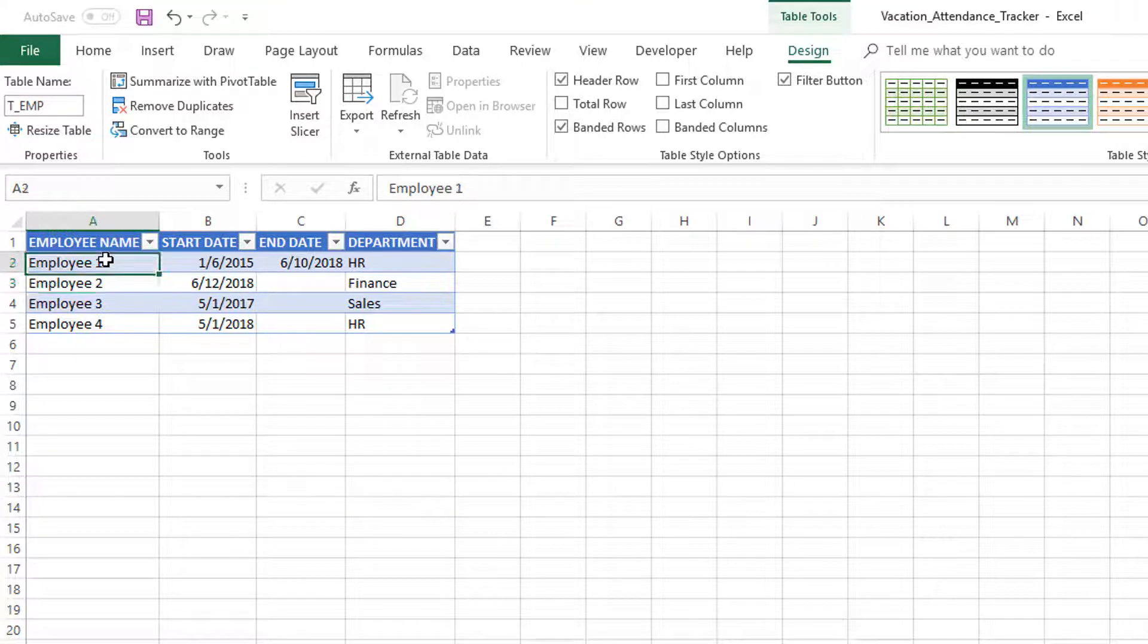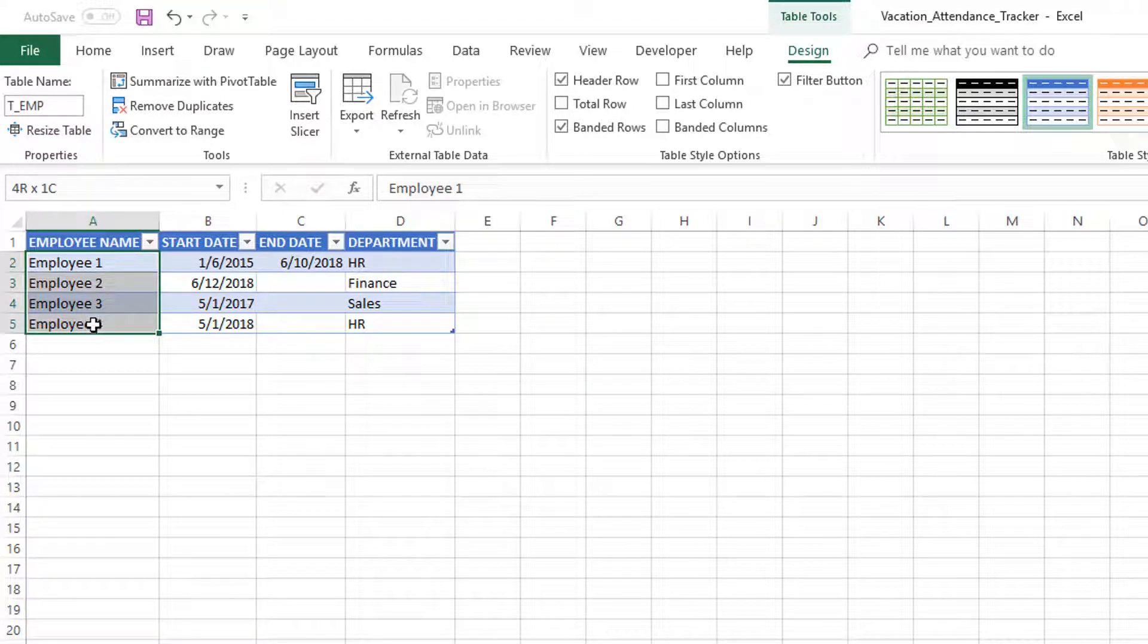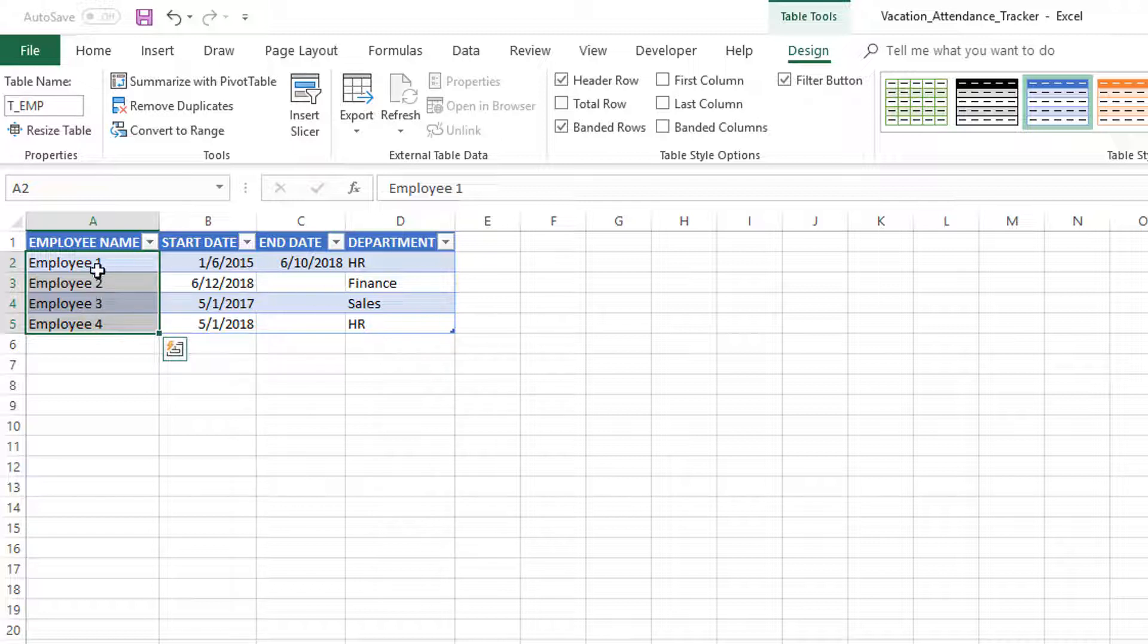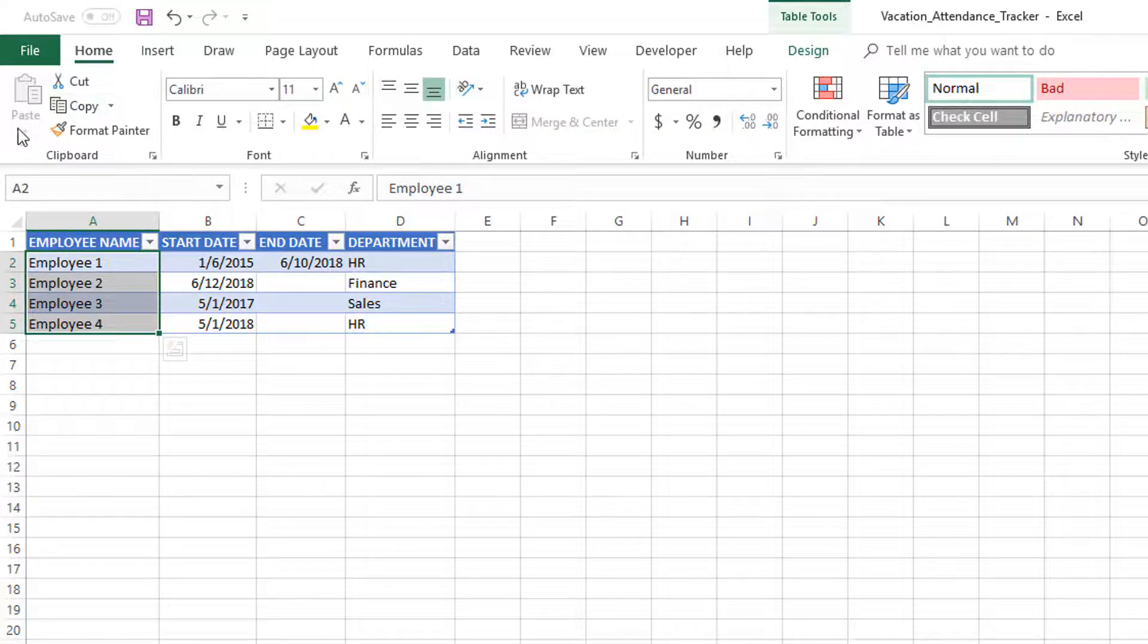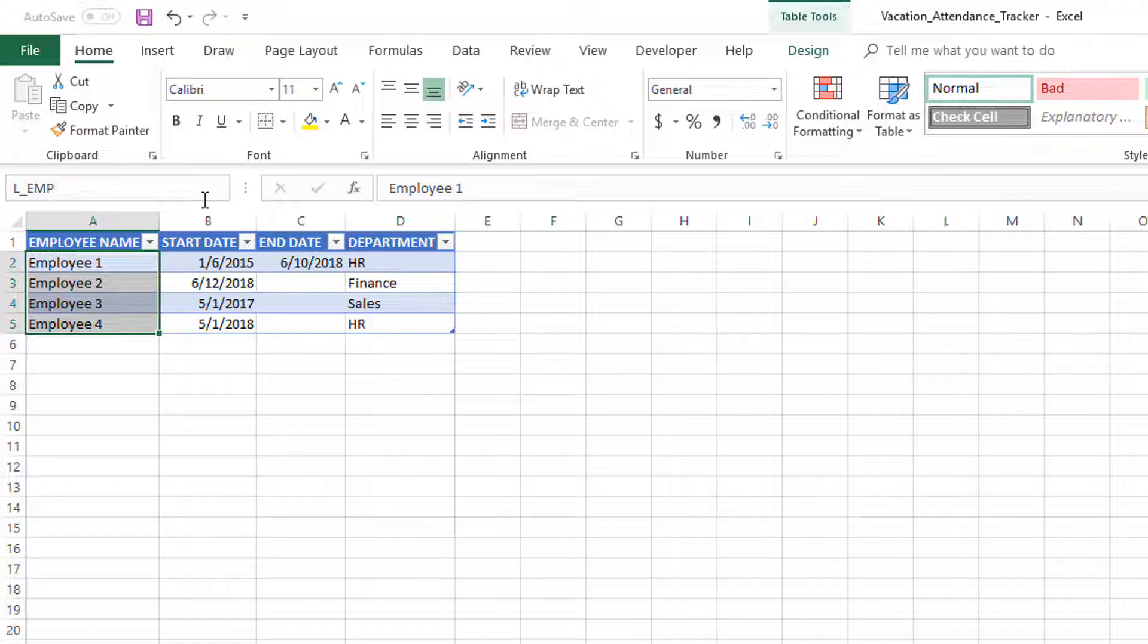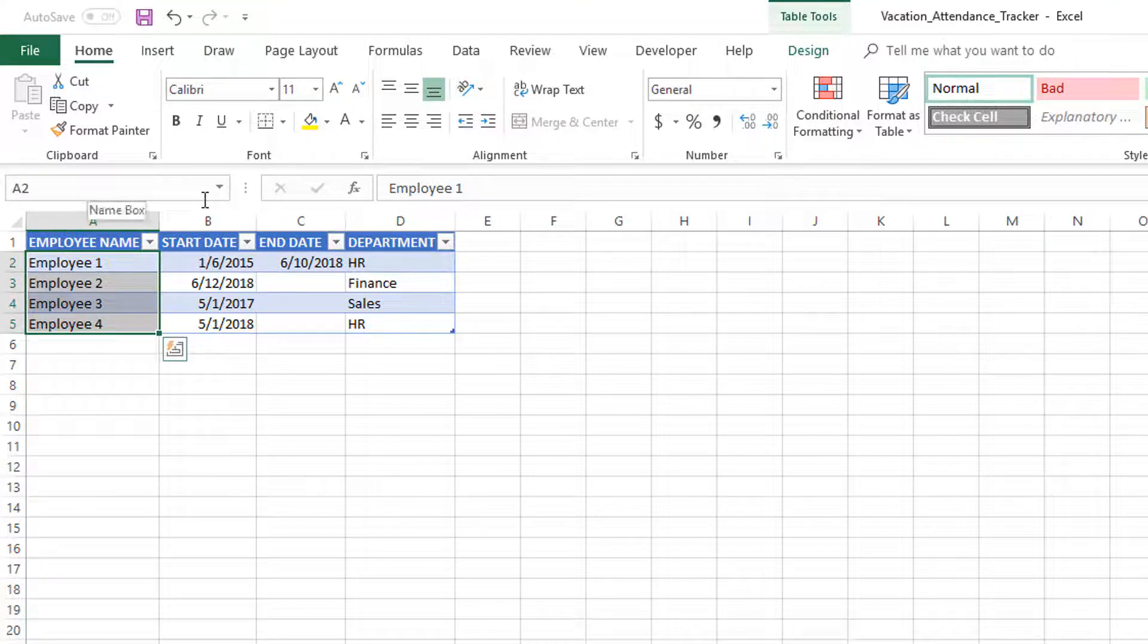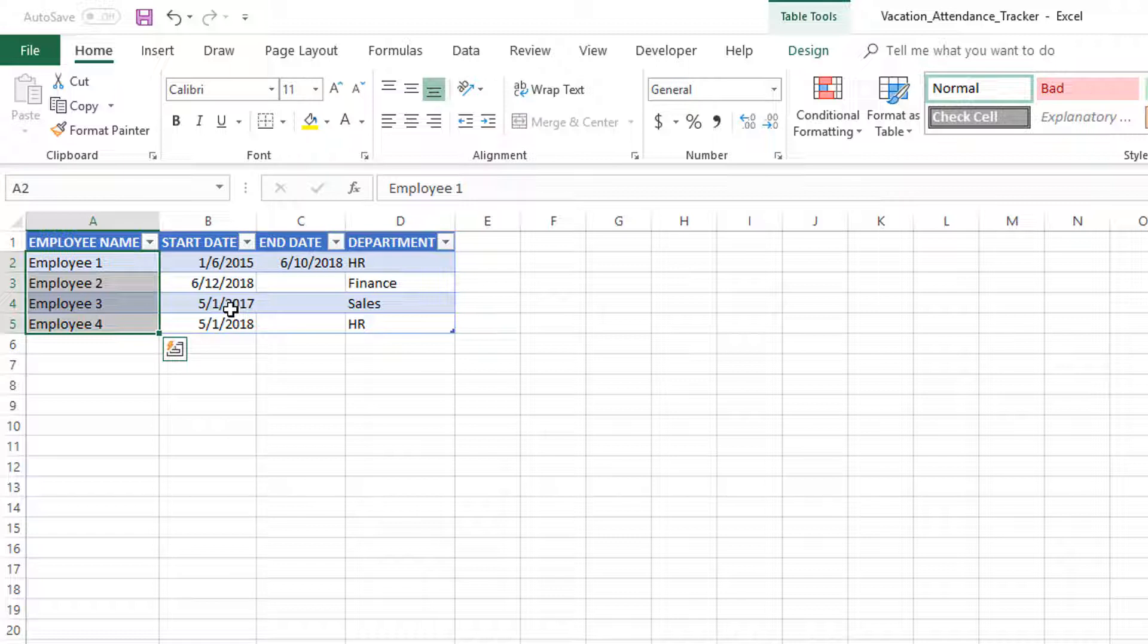This is going to be the table of employees, so we're going to name it as T_EMP. Another thing we want to do here is that we want the list of employees to have its own unique name. So the table is T_EMP, but this list of employee names I'm going to name as L_EMP. So T for table, L for list—that's just my naming convention which works for me.